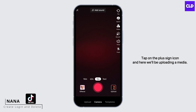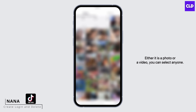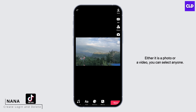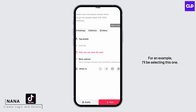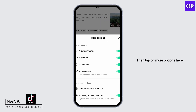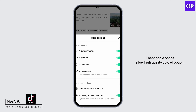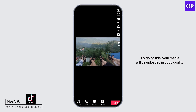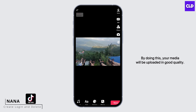Tap on the plus sign icon — here we will be uploading a media, either a photo or a video. Select any one. Then tap on 'More Options' and toggle on the 'Allow High Quality Upload' option. By doing this, your media will be uploaded in good quality.